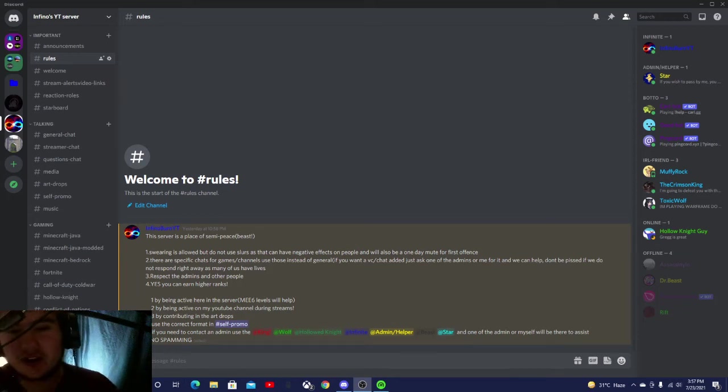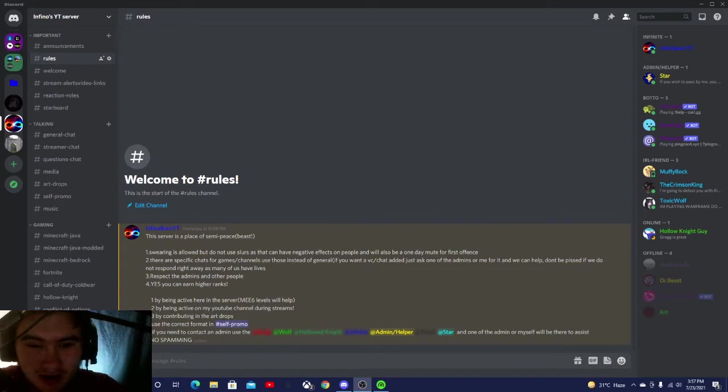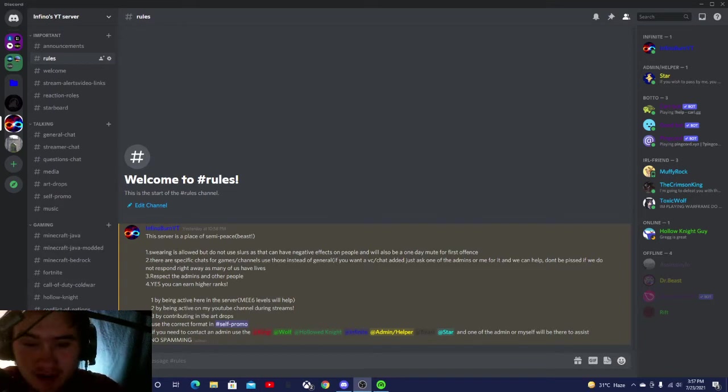Alrighty, hello everyone, Fino here, and today I'm going to be going over my Discord. So I actually made this yesterday, as of recording.